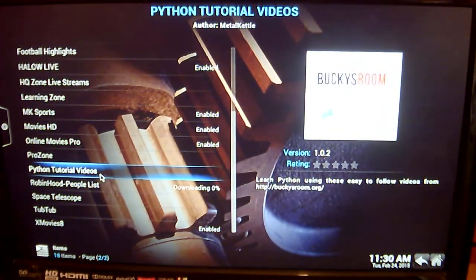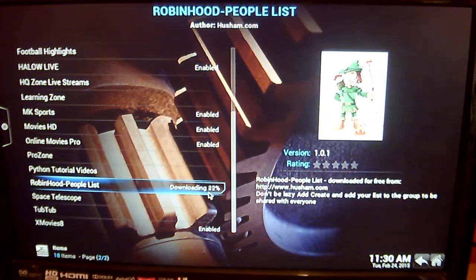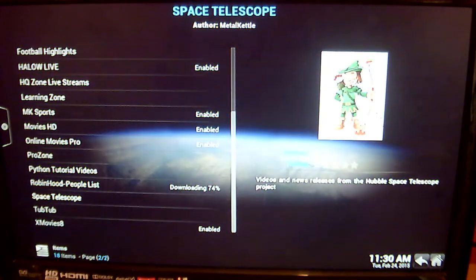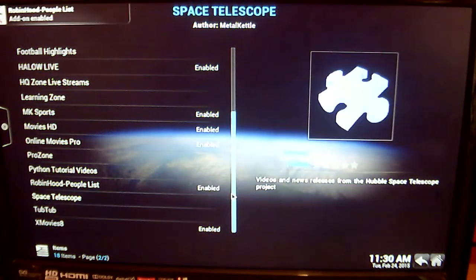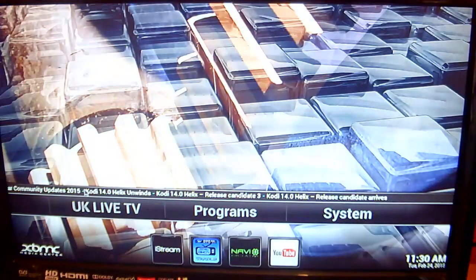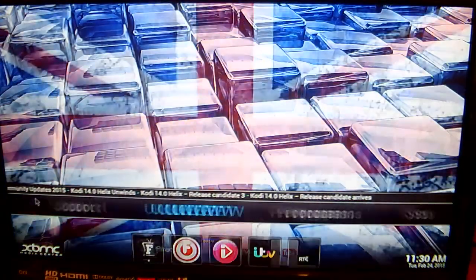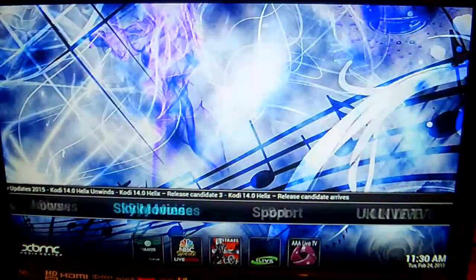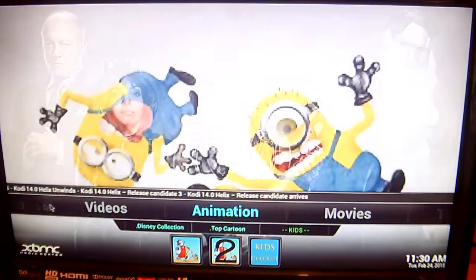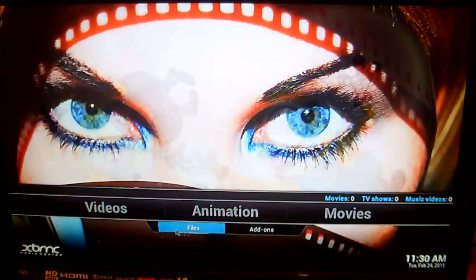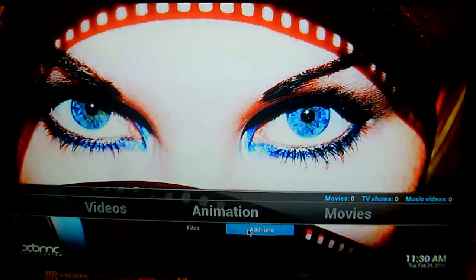As you can see, that will start to download. So that's enabled. Once that it's enabled, you can go across to Videos and down below it, Video Add-ons.